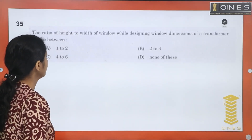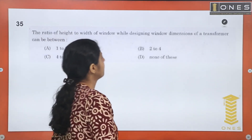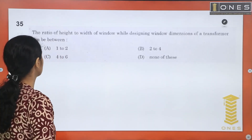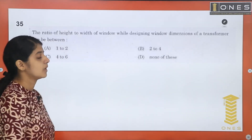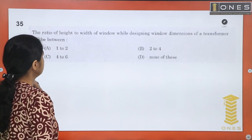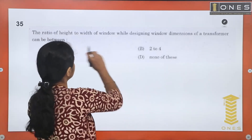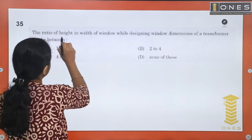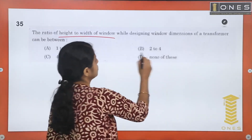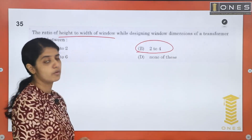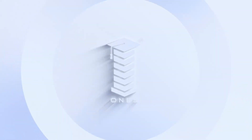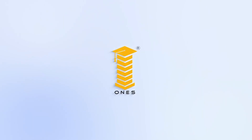Question 35: The ratio of height to width of the window while designing window dimensions of a transformer can be between — the standard design value for the height to width ratio of a transformer window is 2 to 4.